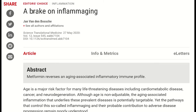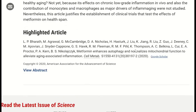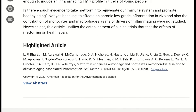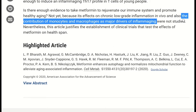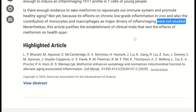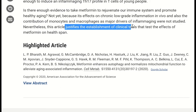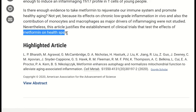So what can we take from this paper? A good summary from a Science Mag commentary asks: is there enough evidence to take metformin to rejuvenate our immune system and promote healthy aging? Not quite yet, mainly because this paper didn't assess chronic low-grade inflammation in vivo, and it didn't examine the contribution of other immune cells such as monocytes and macrophages in driving inflammation. However, the authors claim their work should at least justify the start of full-scale clinical trials using TH17 inflammation as a primary outcome.